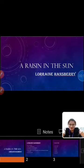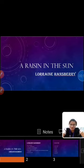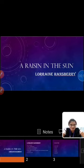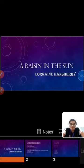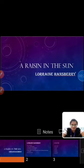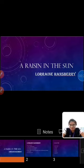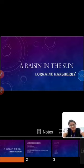There is always something left to love and if you ain't learned that, you ain't learned nothing. This is a wonderful word said by Lorraine Hansberry. Today we are going to learn about one of the works of Lorraine Hansberry, A Raisin in the Sun. Let me give a short introduction of Lorraine Hansberry.